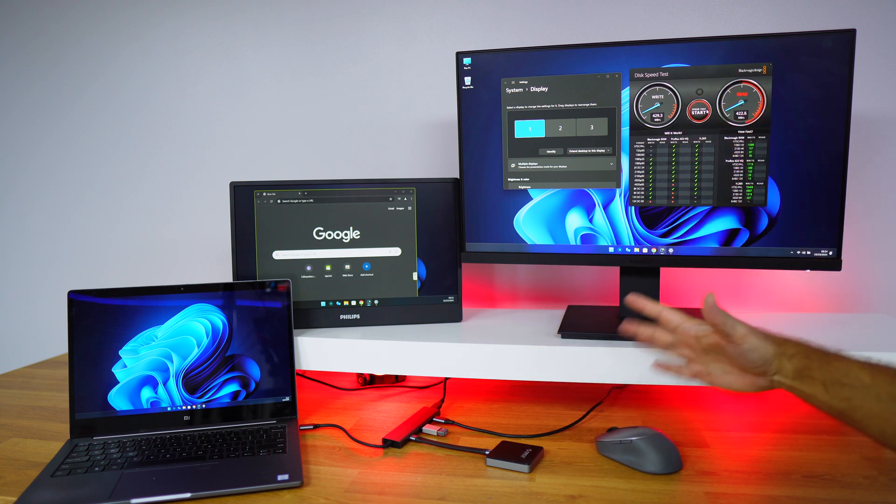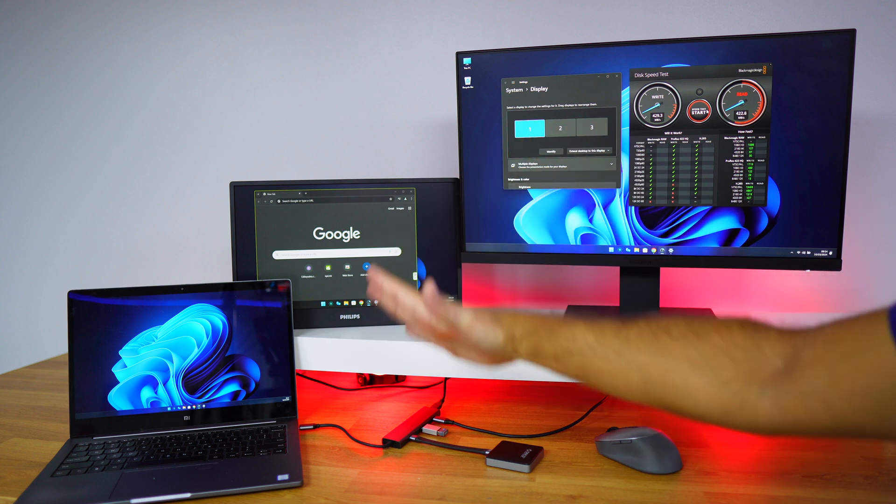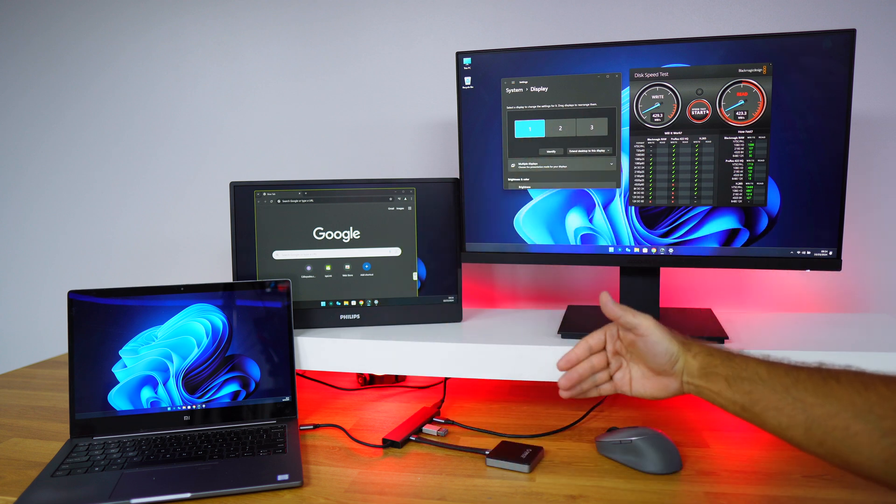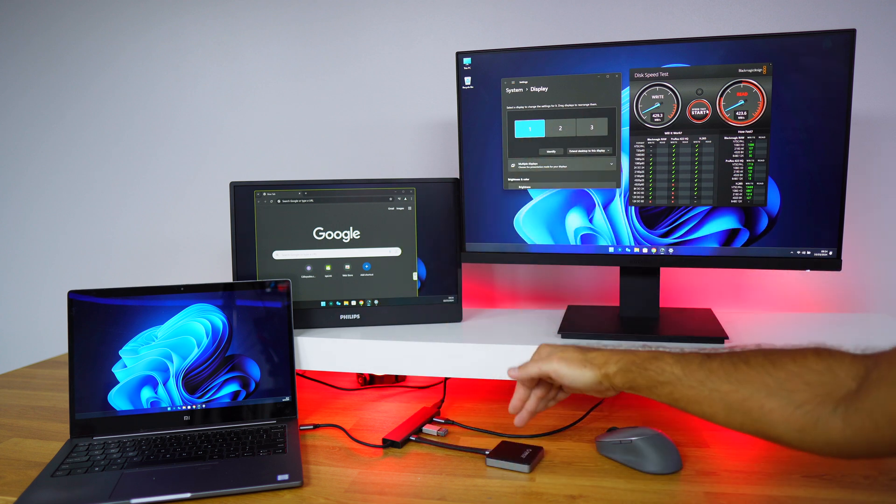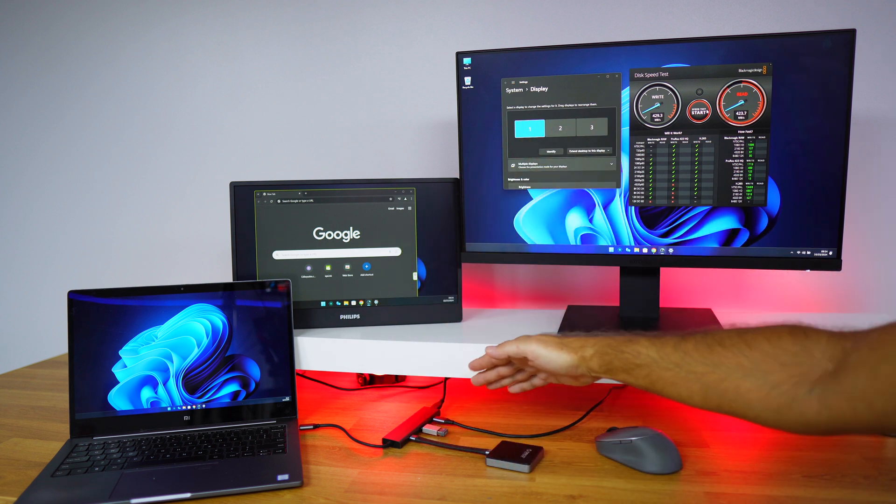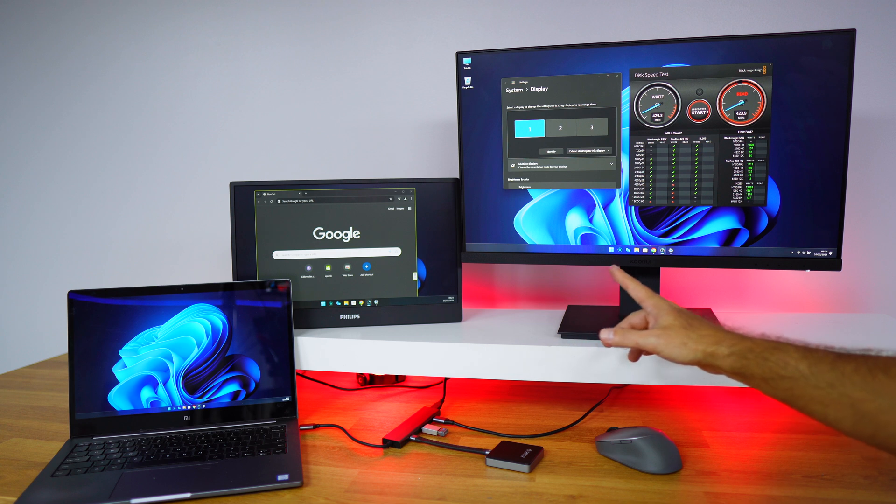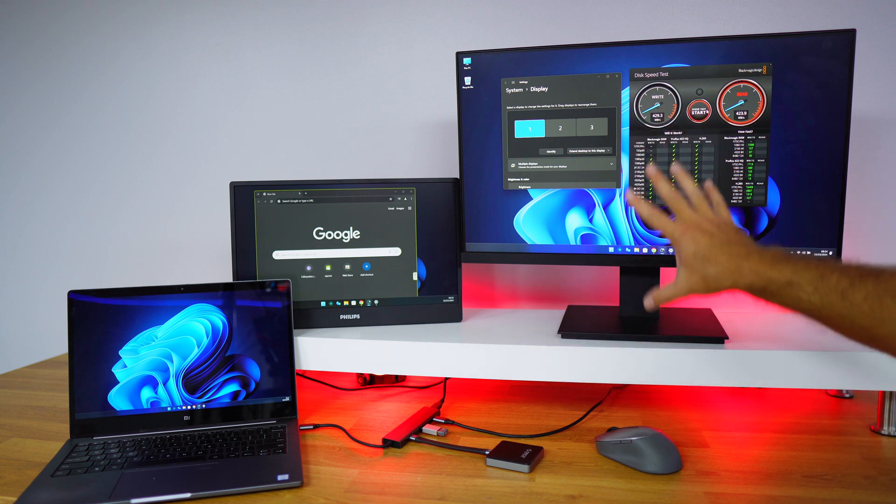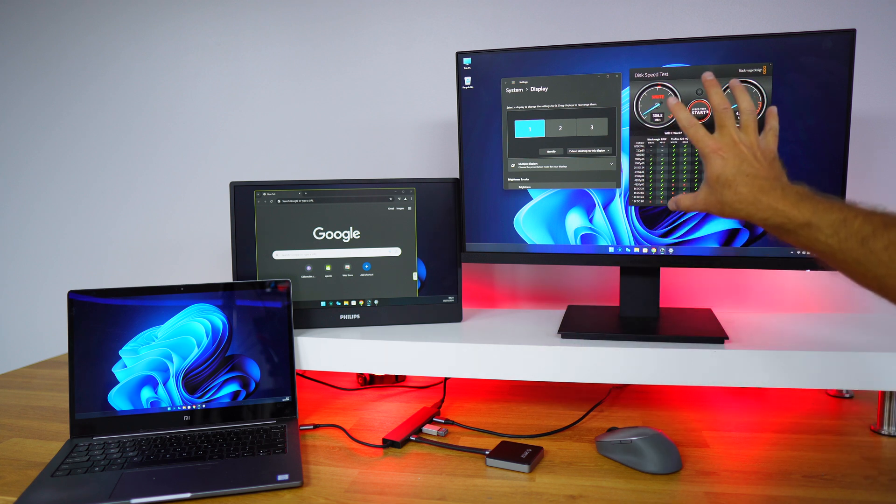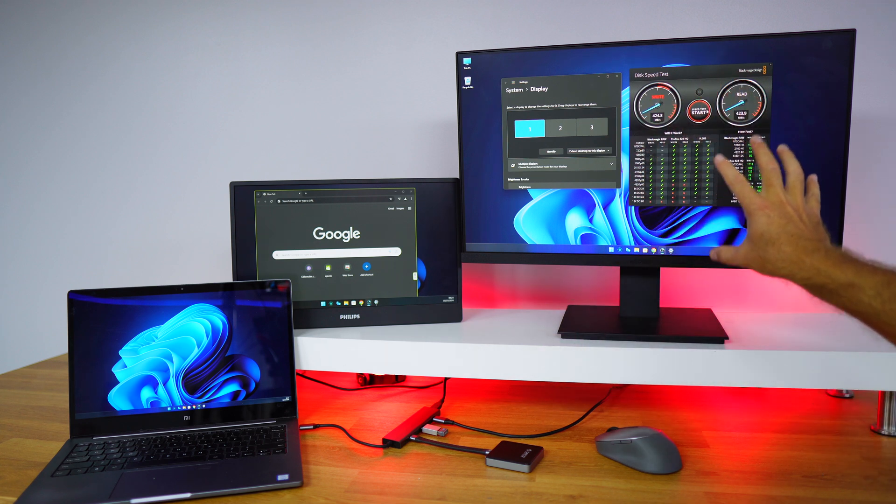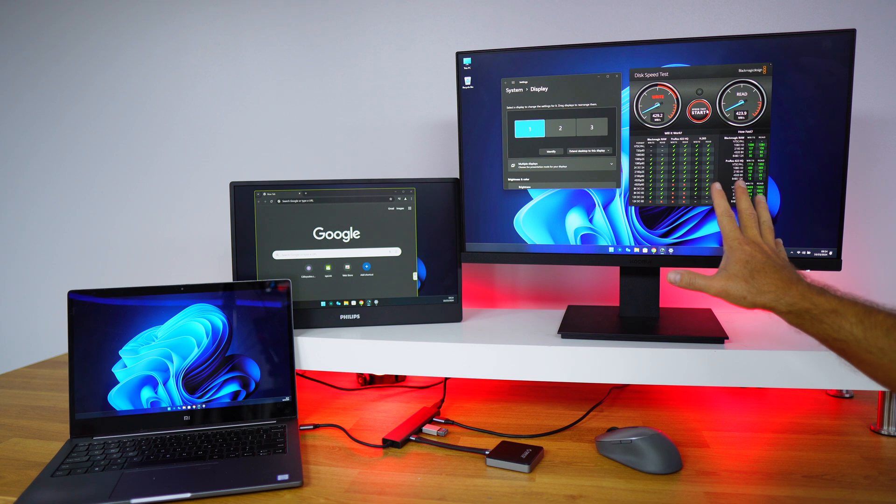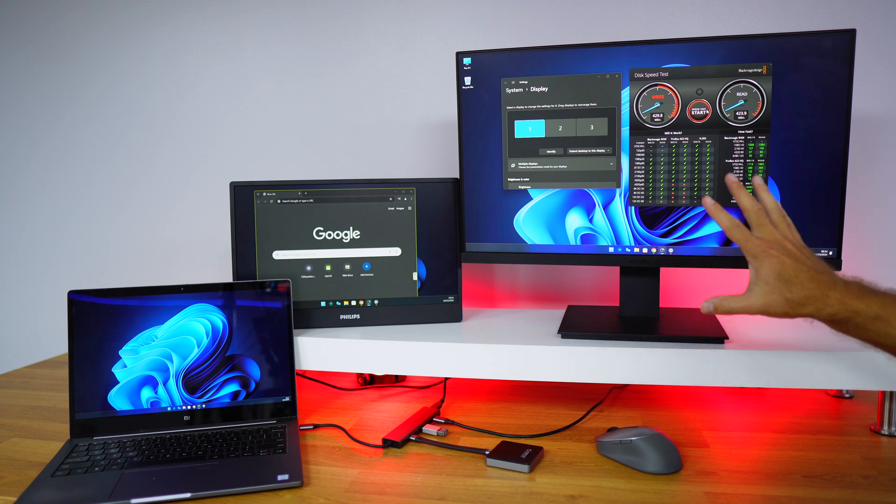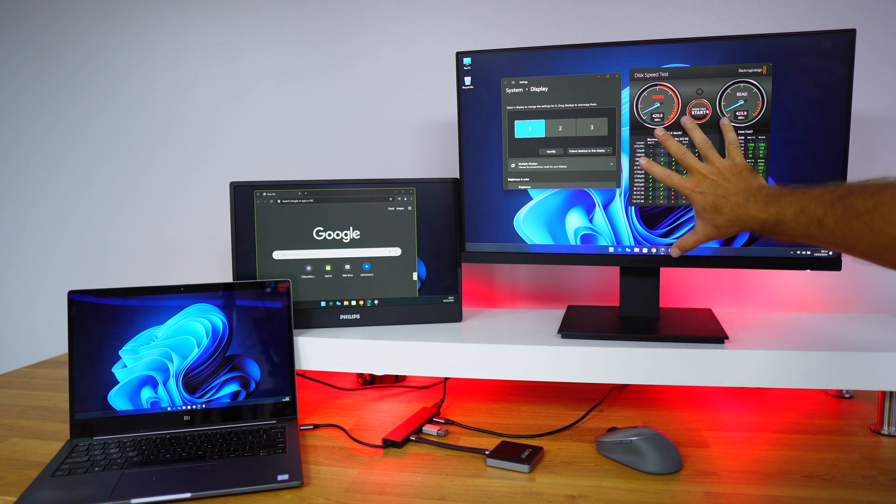I do assume that this is because we have everything connected. So probably to achieve the 10 gigabit, we will have only one display connected. With everything, we are limited to these speeds right over here, which nonetheless are great speeds.